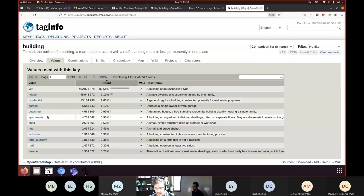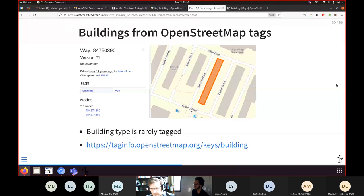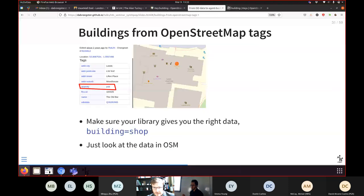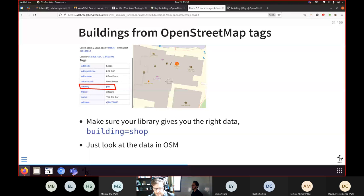For destinations, you might be tempted to look for 'building equals shop' or 'building equals café,' but most of the time this isn't tagged. Instead, you have individual amenities — individual stores on the map are just a single point contained within a physical building. That point has information like opening hours and the type of shop. There's usually a lot of detail, but it's not tagged on the building because the building probably has multiple things inside. When using a library to extract data from OSM, make sure it's extracting the right data.